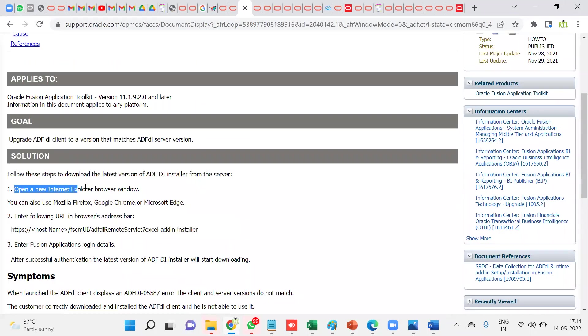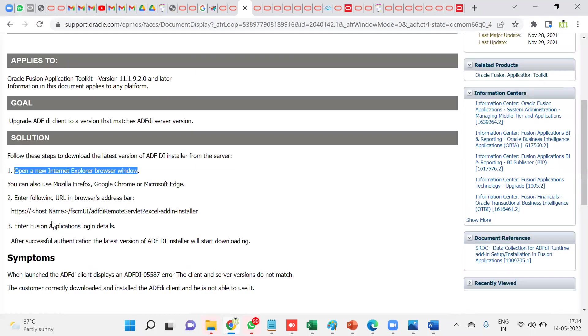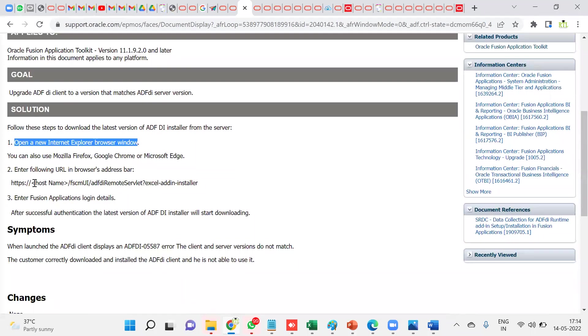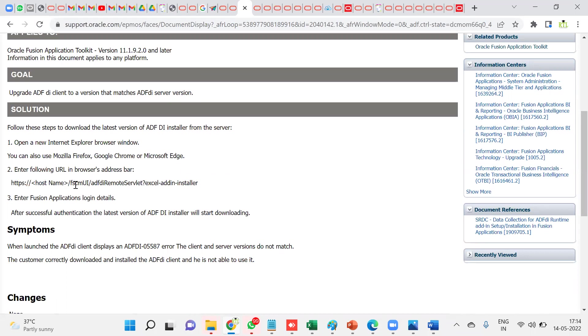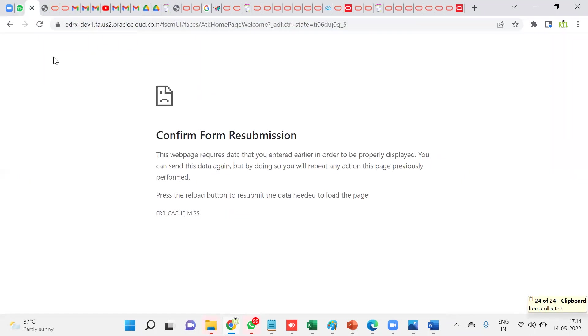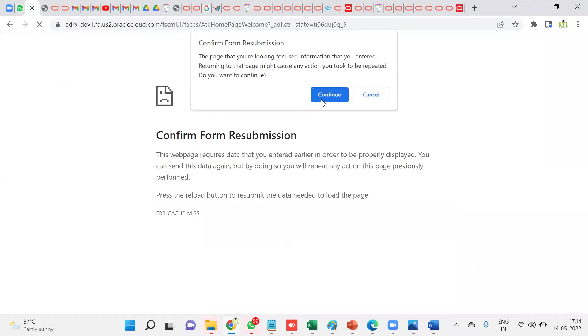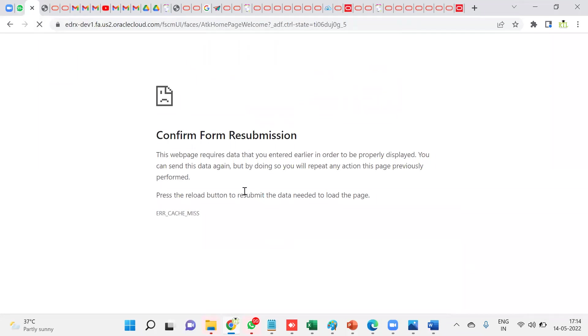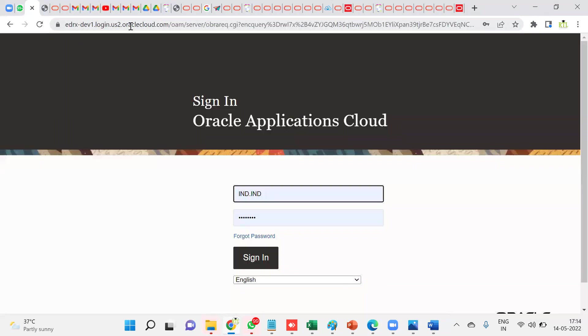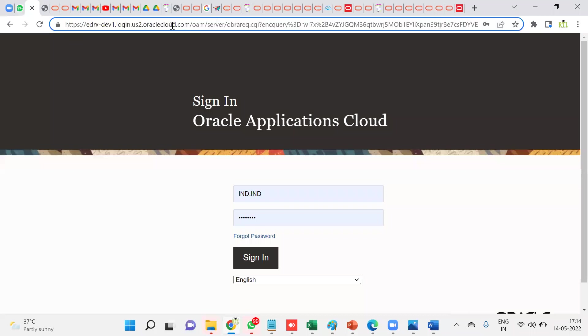Then we can enter the URL here. Whatever the URL you have, after that, this URL we have to enter. Let's say we are working for this particular environment. We have already this URL right up to dot com. After this dot com, we have to enter this particular URL.